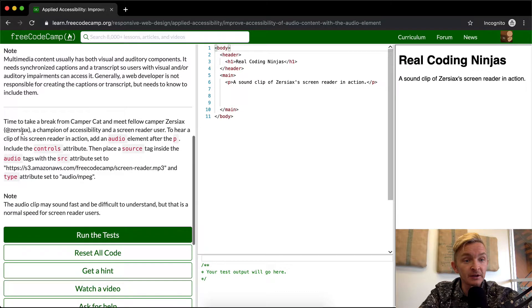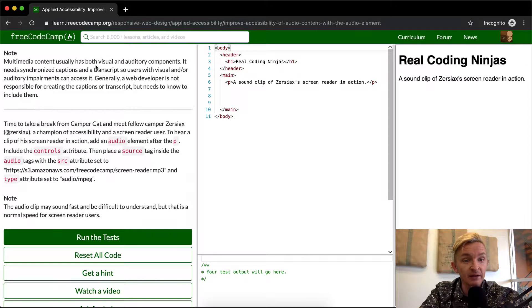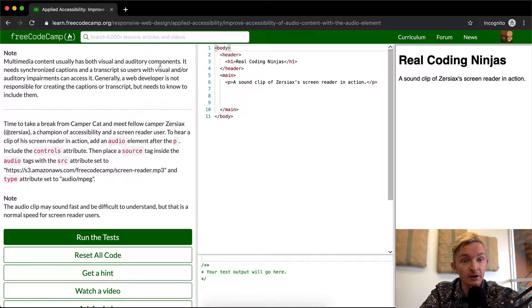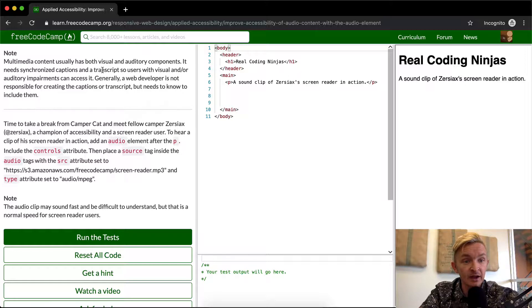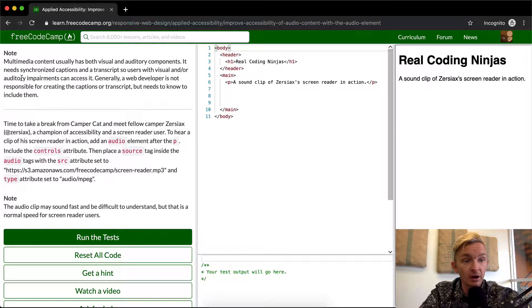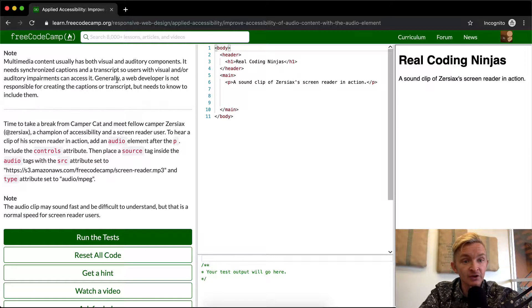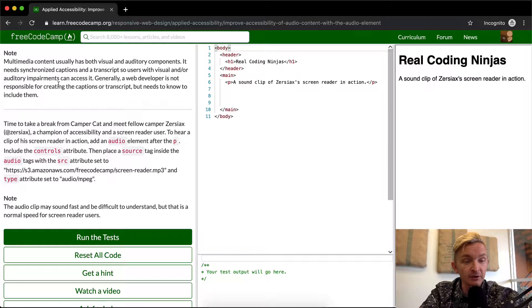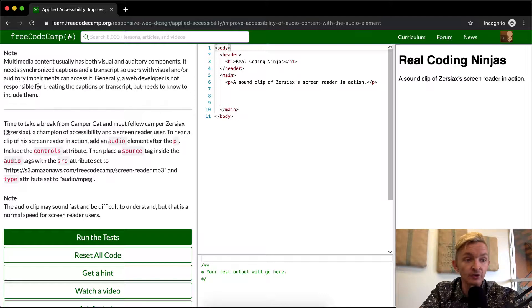Note that multimedia content usually has both visual and auditory components. It needs synchronized captions and a transcript so users with visual and/or auditory impairments can access it. Generally a web developer is not responsible for creating the captions or transcripts, but needs to know to include them.